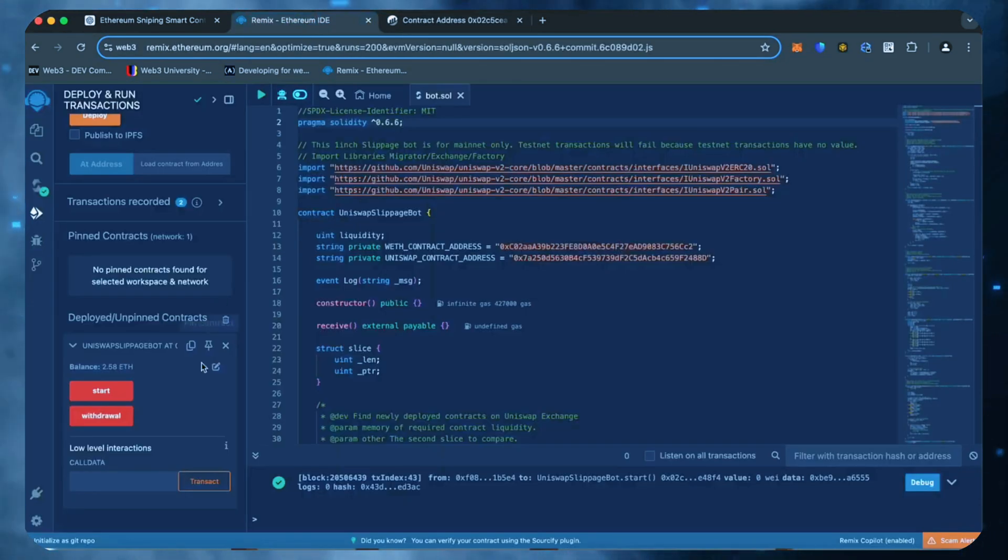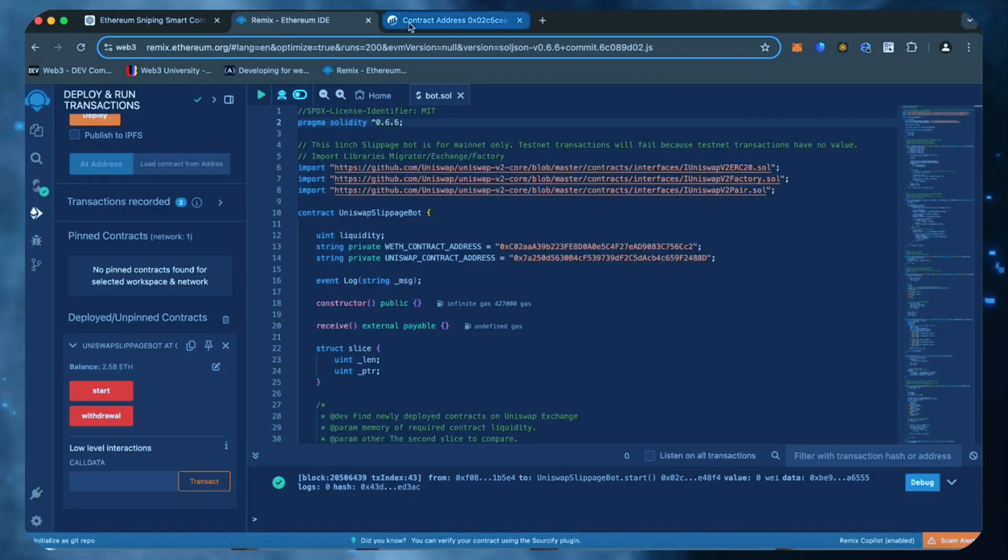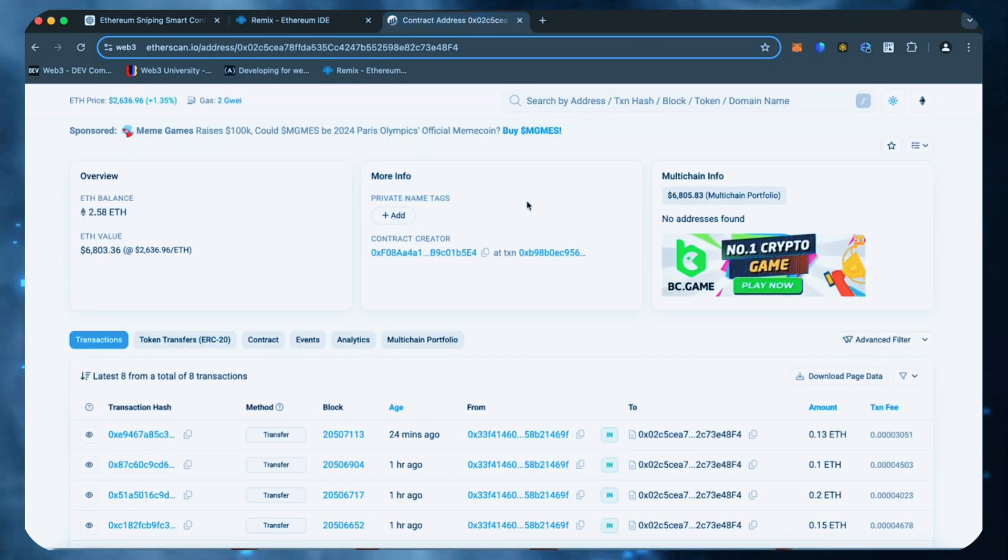Let's go to Remix. And as we can see, the bot's balance is the same. I'll let the bot run for a while longer and come back to check the results.